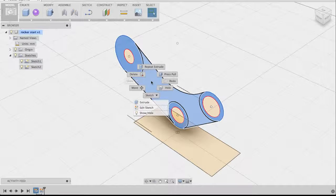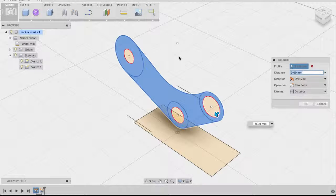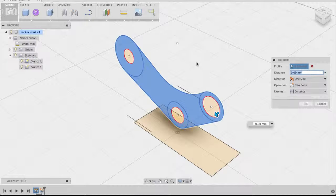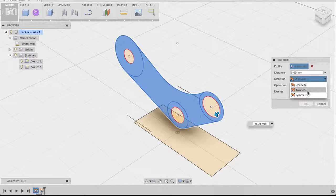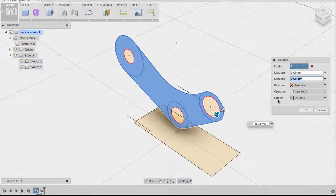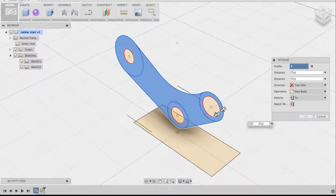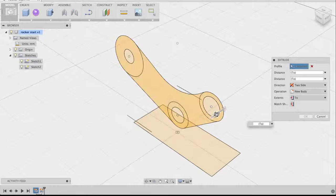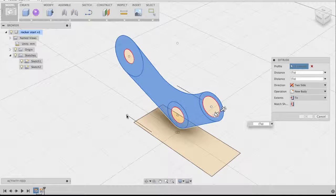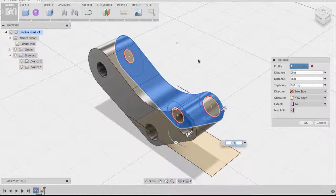Right-click and select the Extrude command. We want to extrude this profile to the two outer lines. Go to the command dialog on the right side and change the direction from one side to two side. Leave the operation as new body, but change the extents from distance to two. Now click the left arrow once, then go over to the line and click on one of the endpoints where there's a white dot — that will extrude the left side to that endpoint.